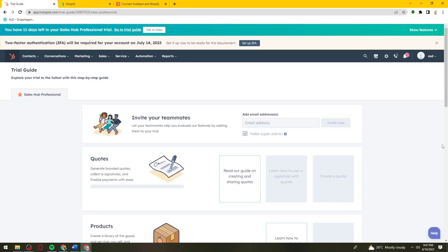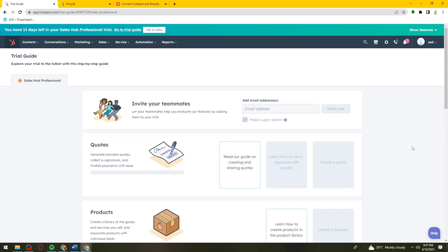Welcome! In this tutorial, I'm going to show you how to integrate HubSpot with Shopify. If you want to know how I did it, just keep on watching.